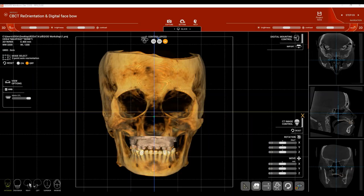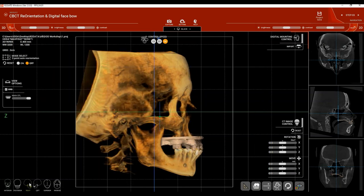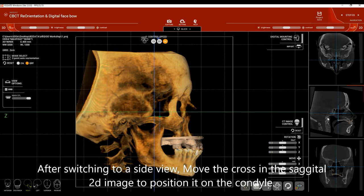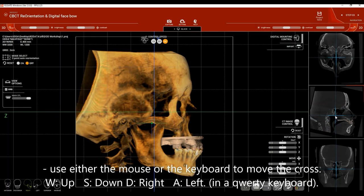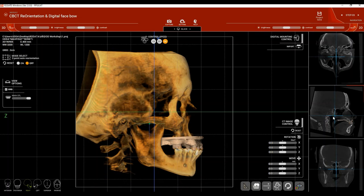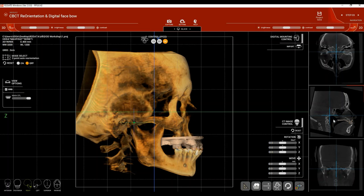To take a digital face bow record, click Right View to set the 3D view to side view. On the right side you'll find the 2D views: axial, sagittal, and coronal. Move the cross in the center of each view to place it at the condyle position. You can click and drag the cross, or keep your mouse on the 2D view and use keyboard keys: W to move up, A to move back, S to move down, D to move right. Place the cross as close to the condyle as possible, then fine-tune using the keyboard.